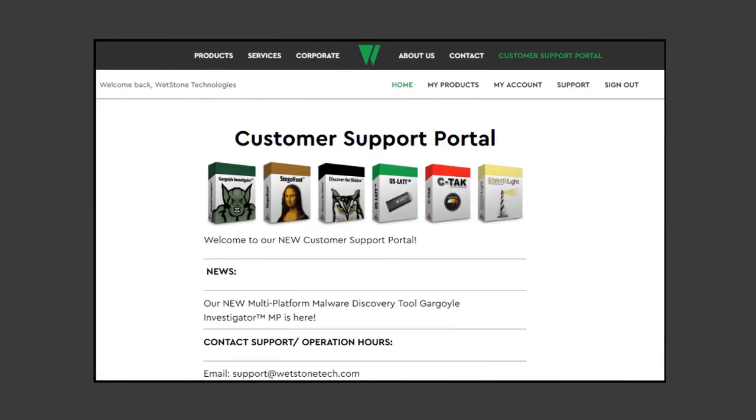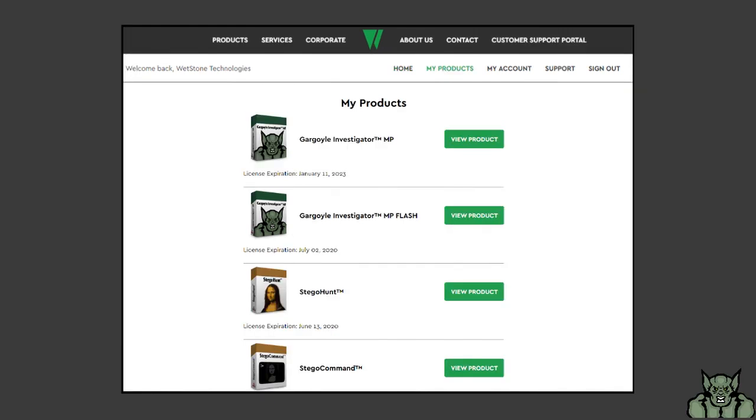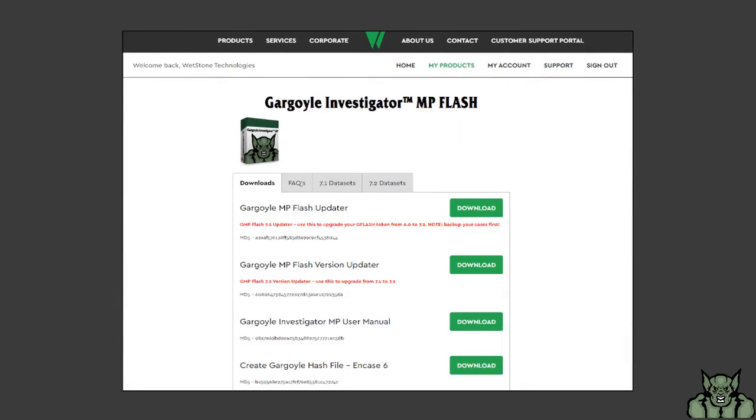Once you've logged in, go to my products at the top of the page. There you will find your product entitlements. Click view product next to Gargoyle Investigator MP Flash.